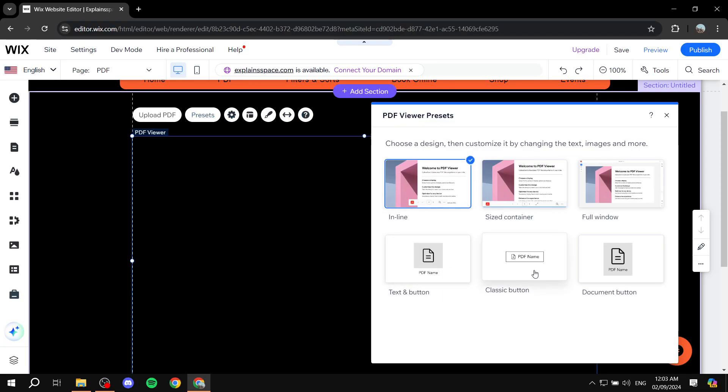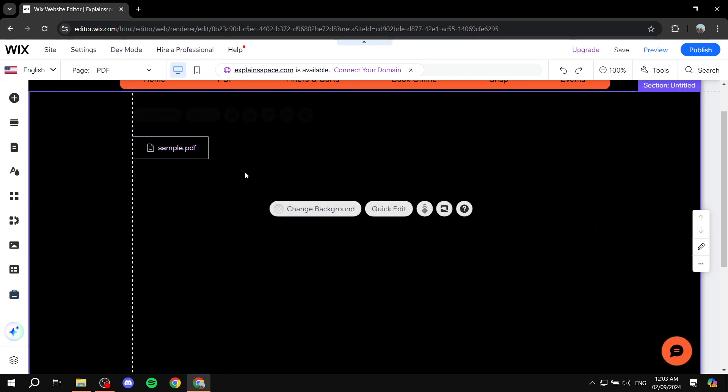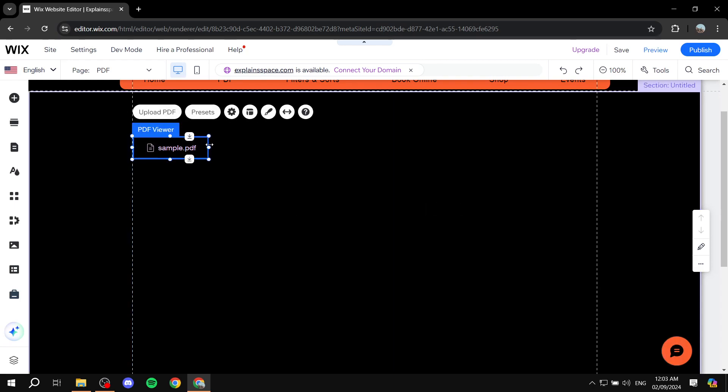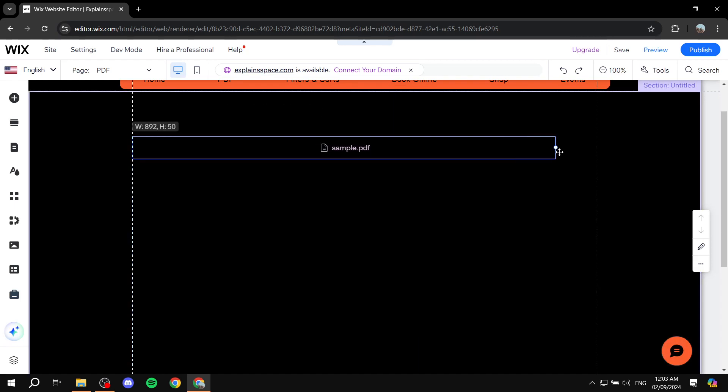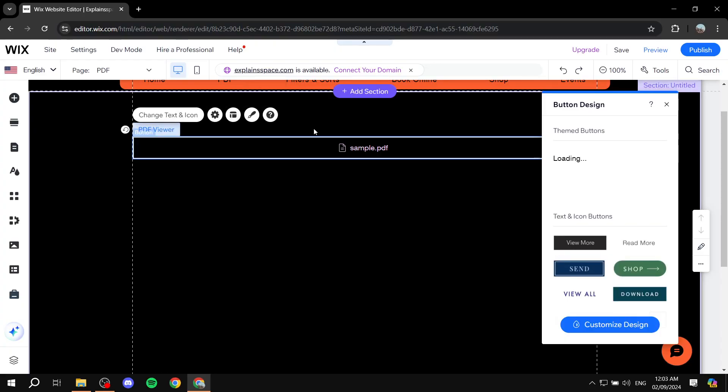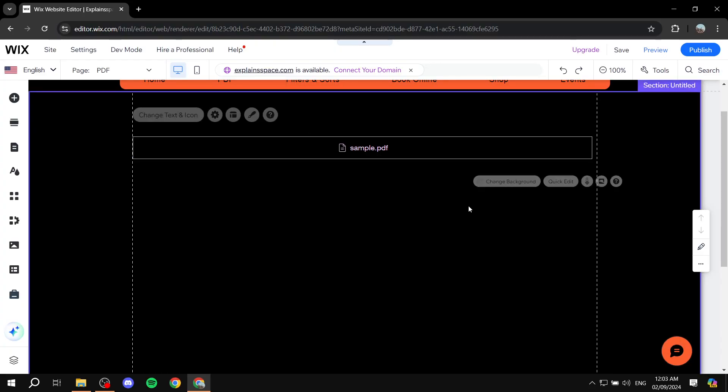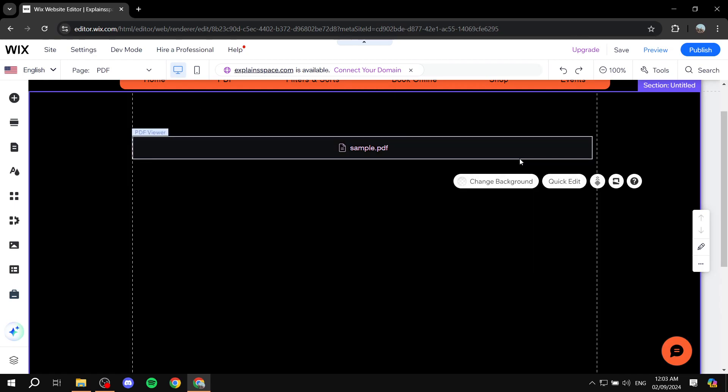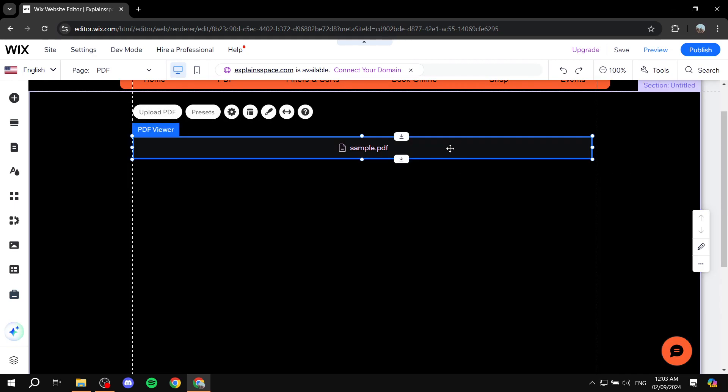We can make it a button, which is the classic button here, and resize it to our liking. In design, we can also change how it's going to look.